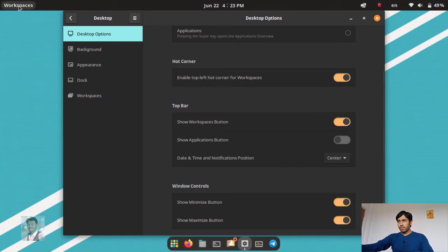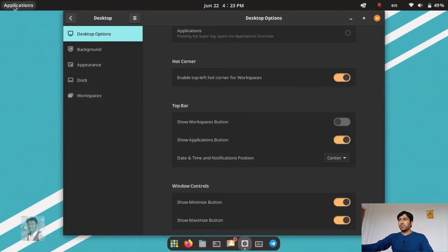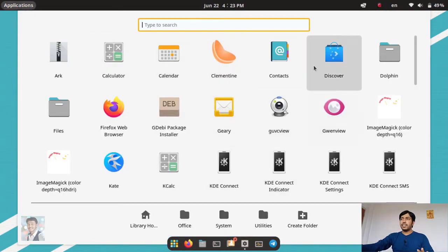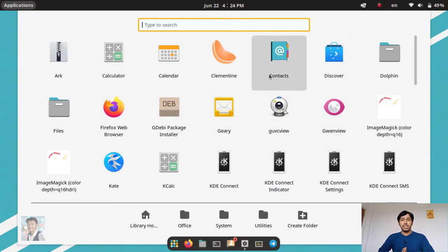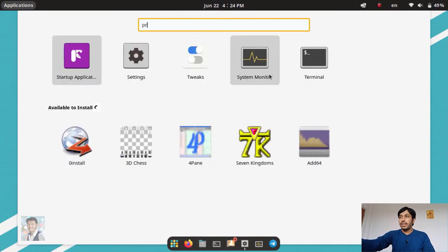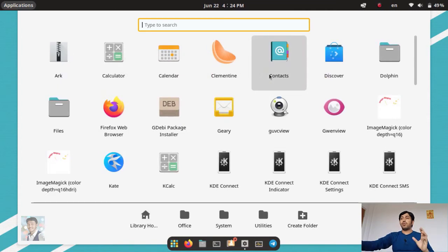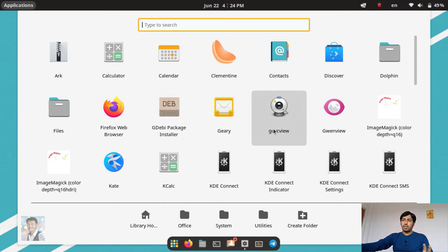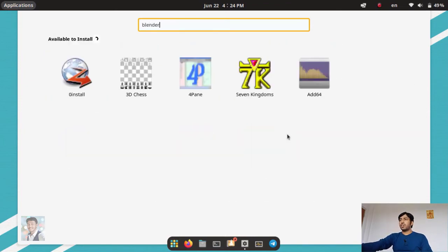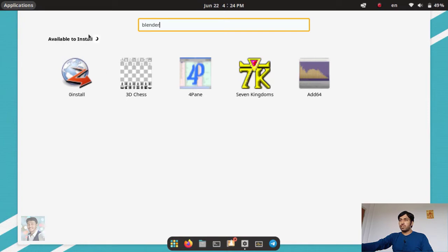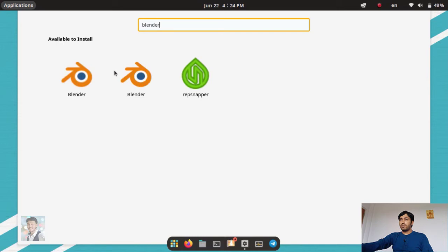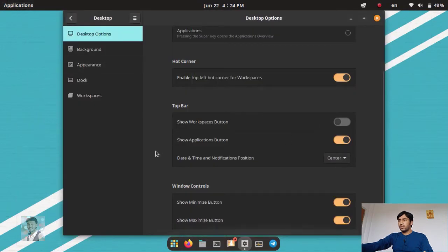From the top bar, you can show the workspace button to click and go to workspaces. You can also show the application button — all applications will appear. This is the application launcher. Here, if you search 'printer' you get nothing — it only searches applications. But it also shows applications available in the software center. For example, if I search 'blender', even though it's not installed, you can see it from the internet repository.